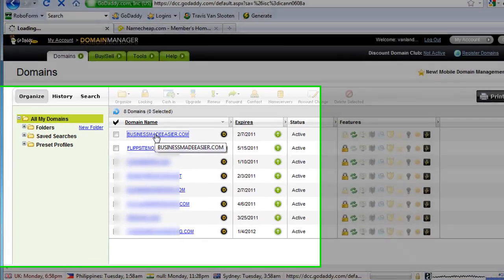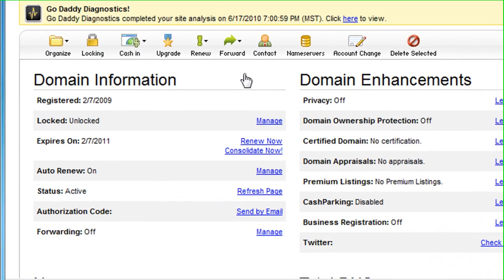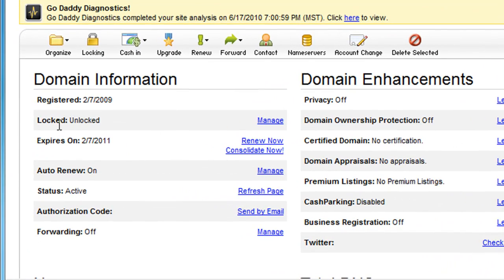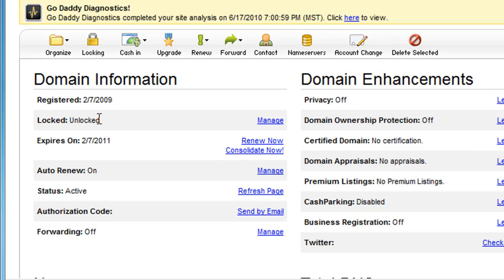So you click on the domain. The first thing is you want to go to where it says domain information. Right now it says it is unlocked, so in this case I'm good to go. But if it was locked — if it was showing a status of locked — you would just go under manage and go ahead and unlock it.